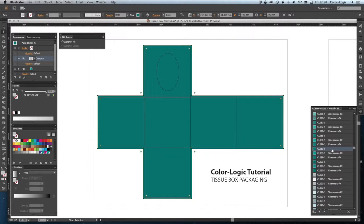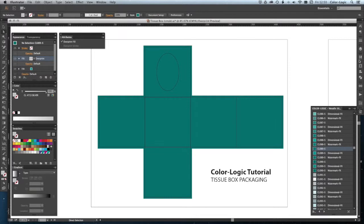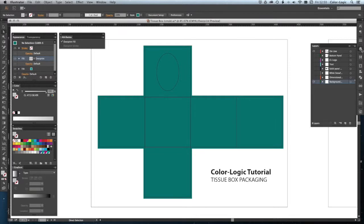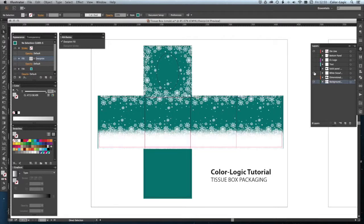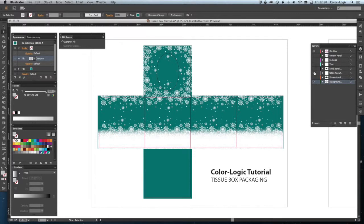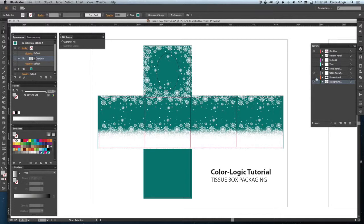From there, I'm going to add in some snowflakes onto my design because I'm going to do a Christmas-styled box packaging. Obviously, we're not showing you how to design; we're showing you how to color up your design.